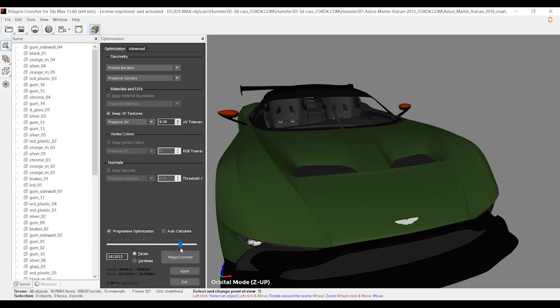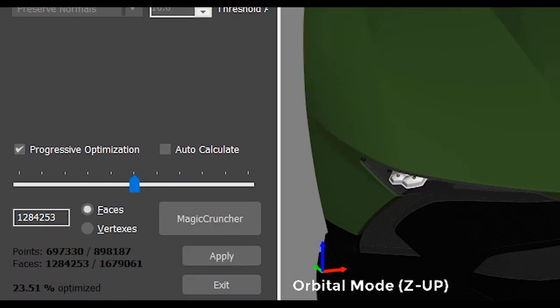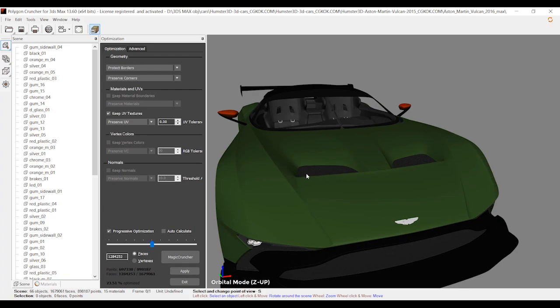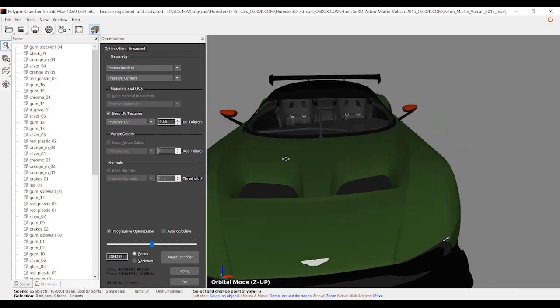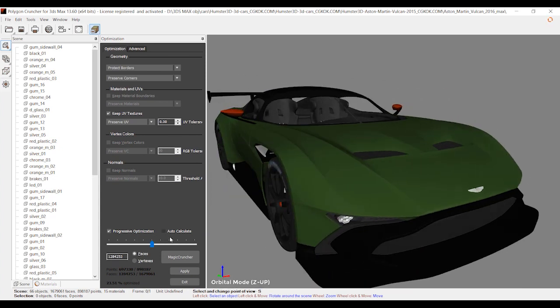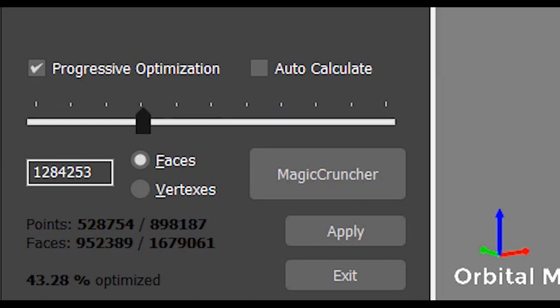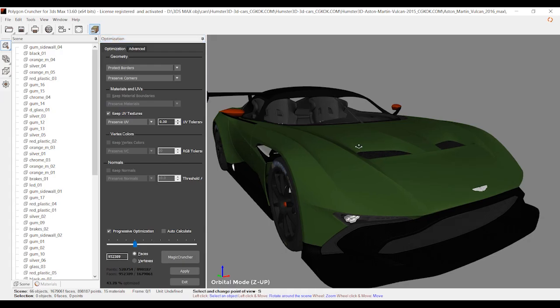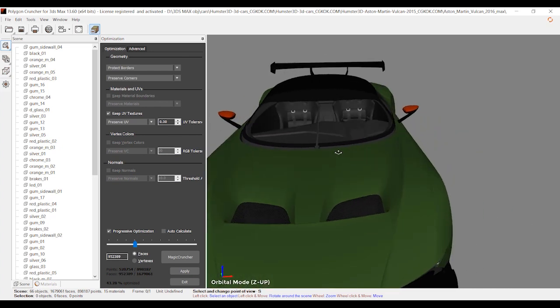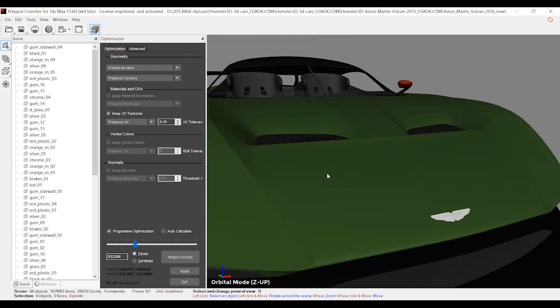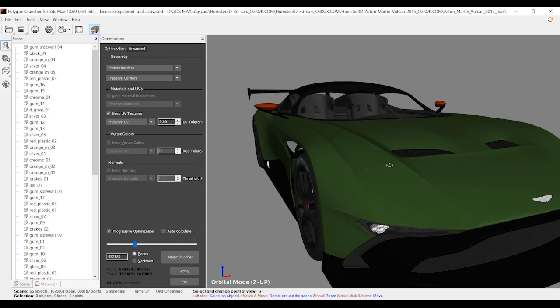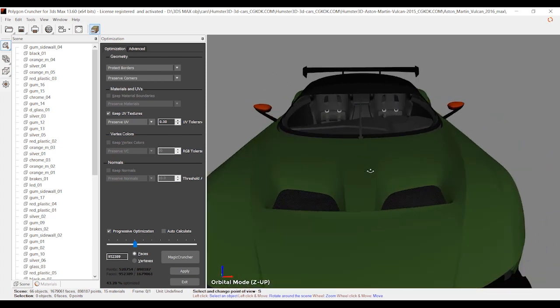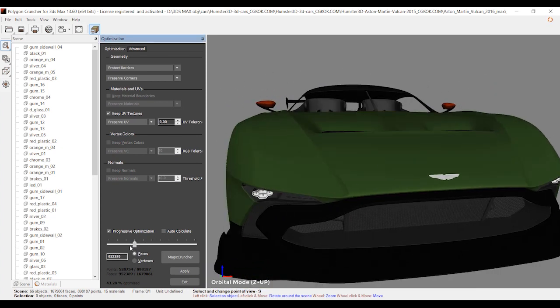I'm going to scroll it to the left side a little more. You cannot observe any differences, even though I've optimized the model for 23%. Let's rotate the car and see the model from other perspectives. I'm going to continue optimizing the model to 43%. Look at the edges, look at the corners - nothing happened. It's really cool. We've reduced nearly half the polygons of the model and there isn't any difference.